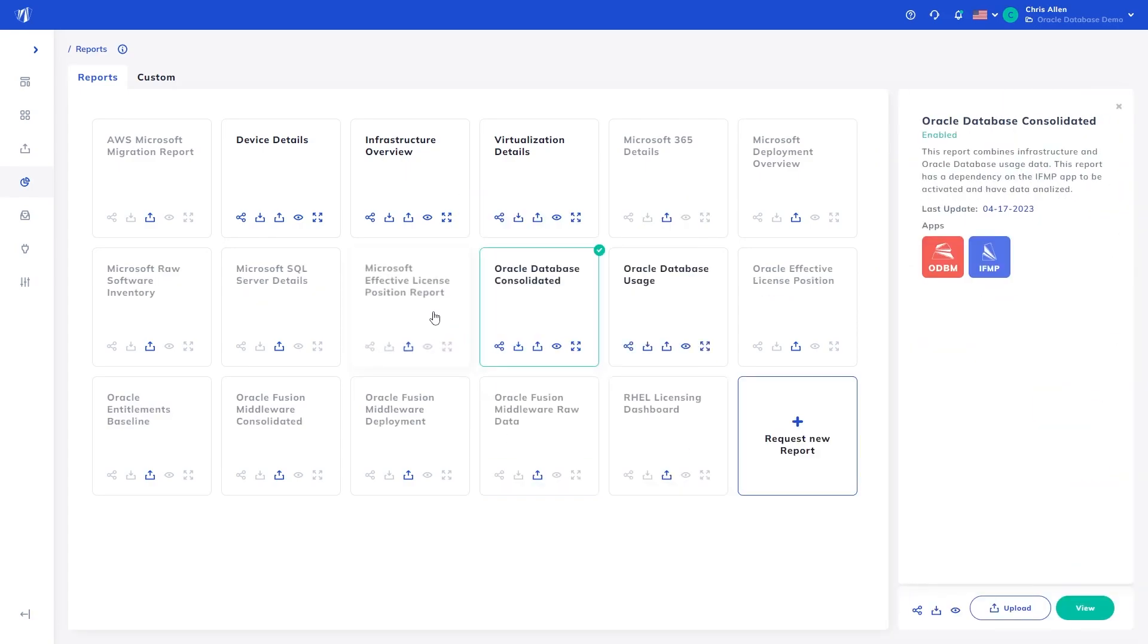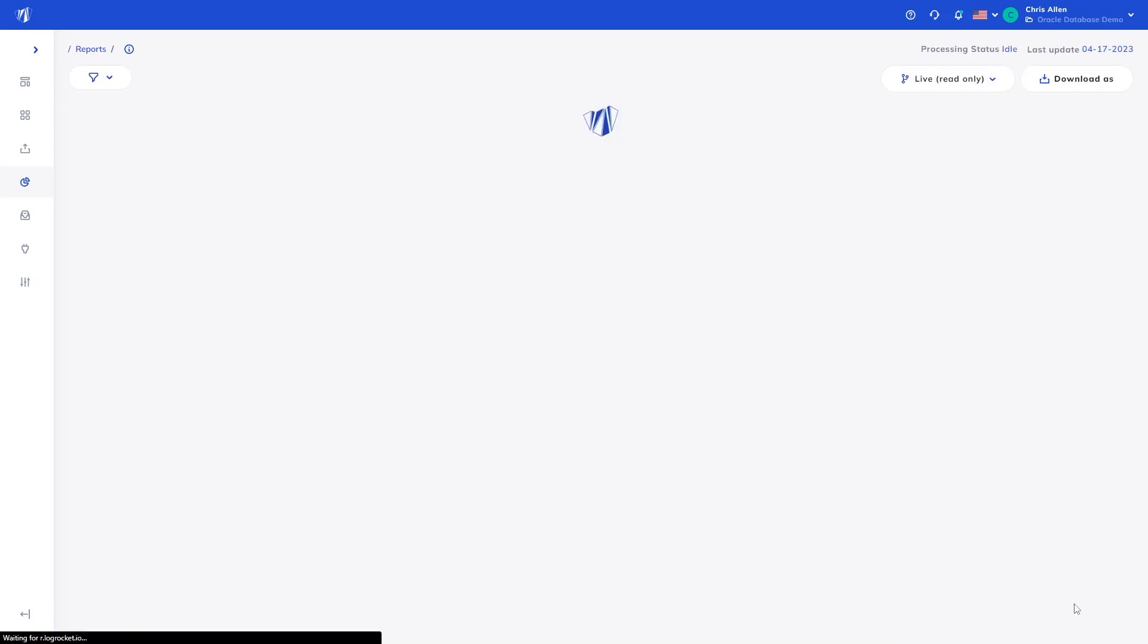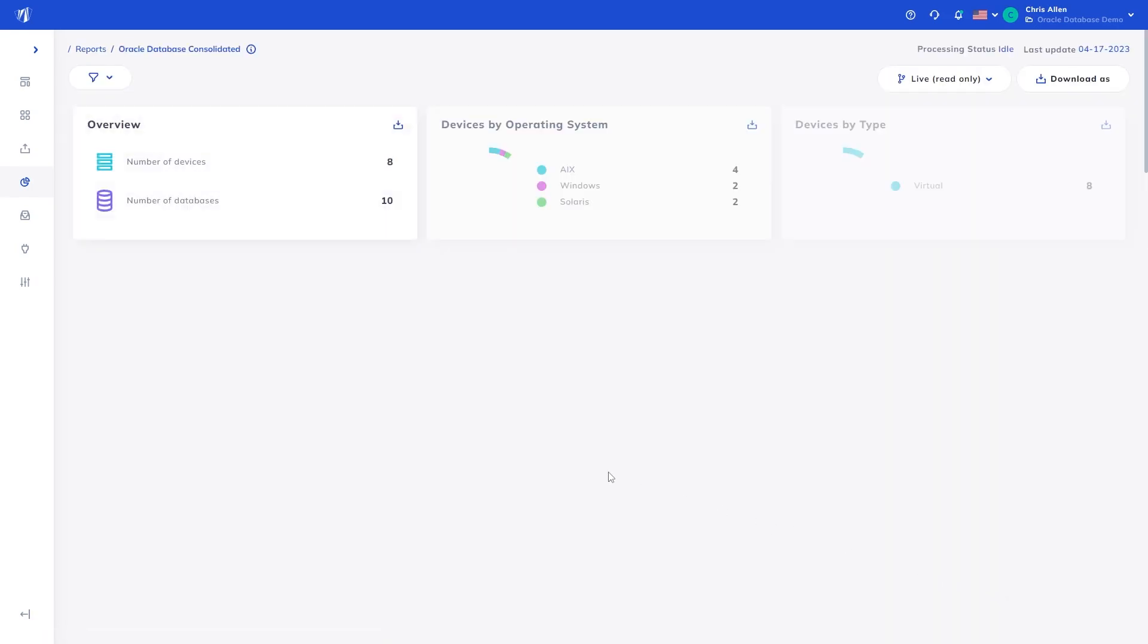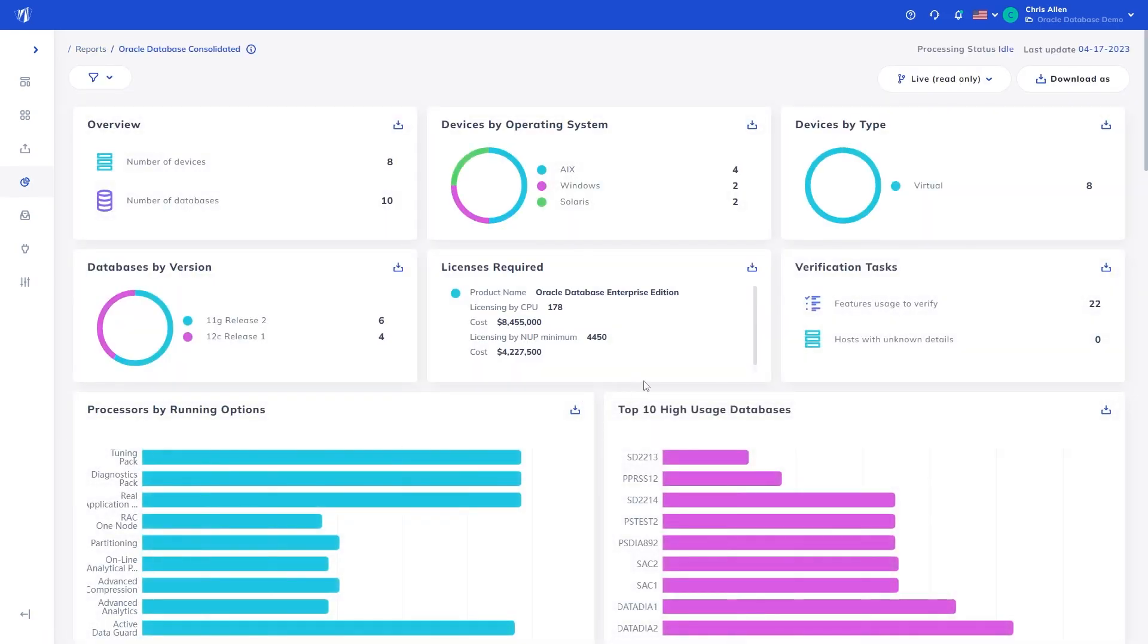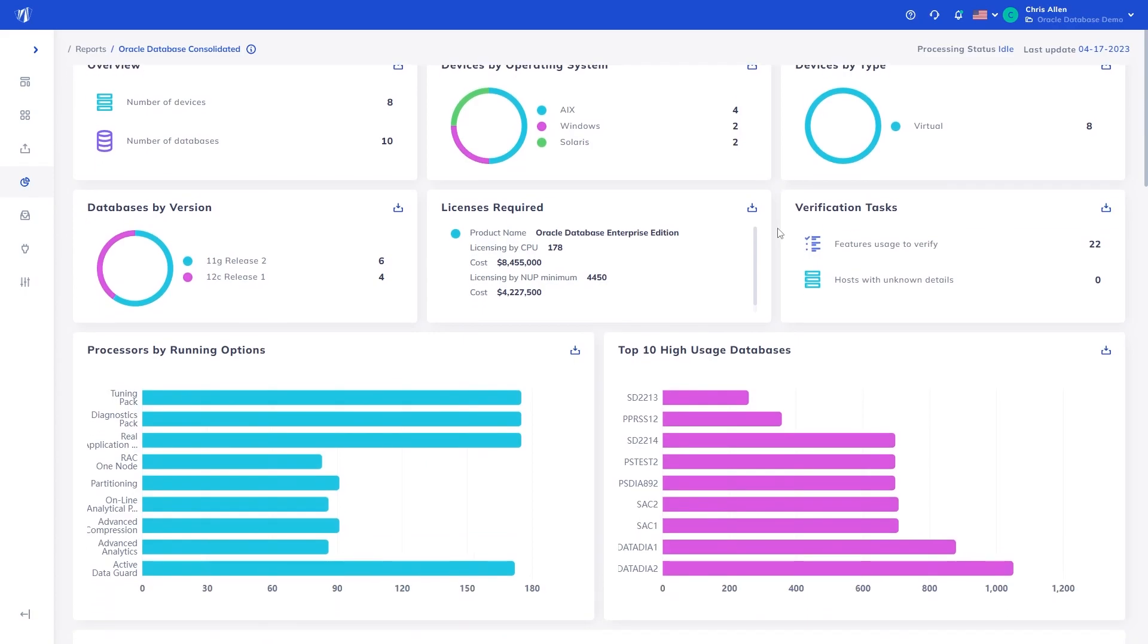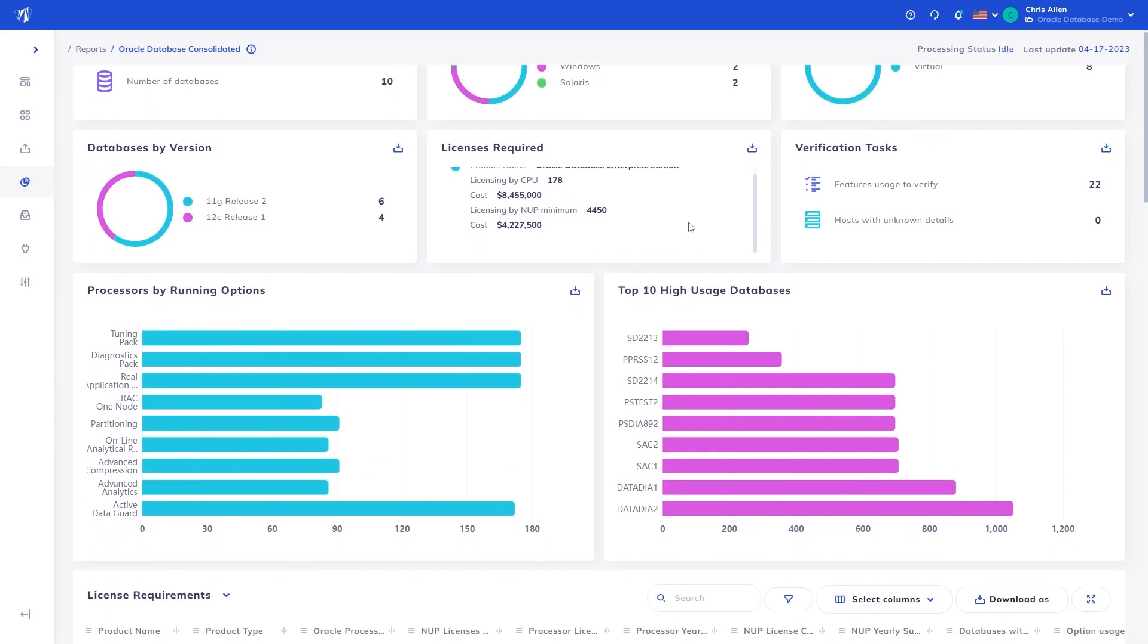For more information on the infrastructure analysis reports generated by the Infrastructure Mapper app, please watch its dedicated guide. At a glance, we can see information around the databases, such as operating system, device type and virtualization, versions, total license requirements, and verification tasks, if any, are present.